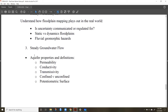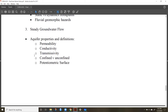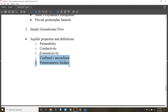For groundwater, we did three lectures. The first covered concepts related to permeability and hydraulic conductivity — the property of both the aquifer and the fluid. Know the difference between a confined and unconfined aquifer as well as the potentiometric surface — what it is and how it differs between confined and unconfined aquifers.